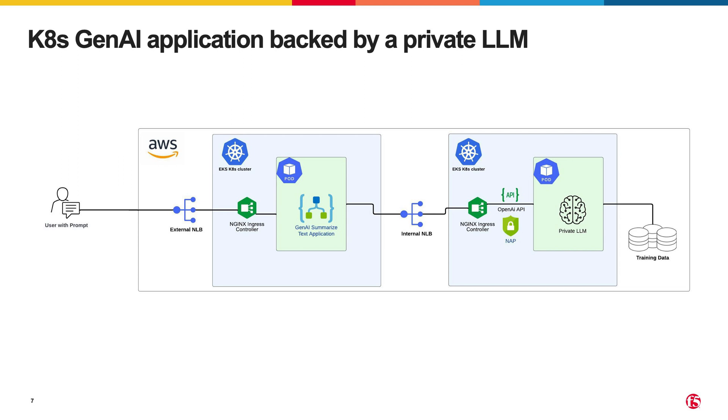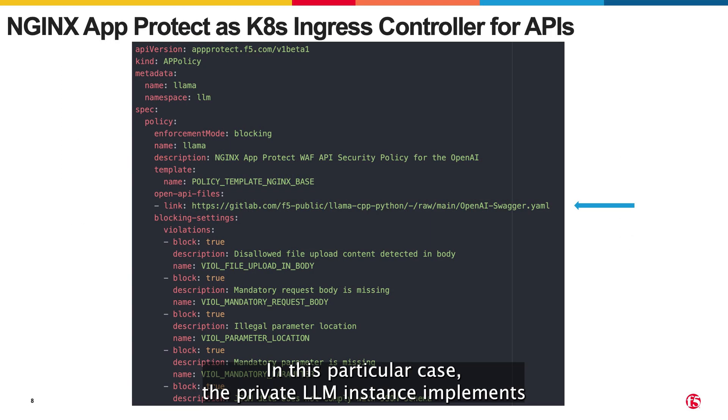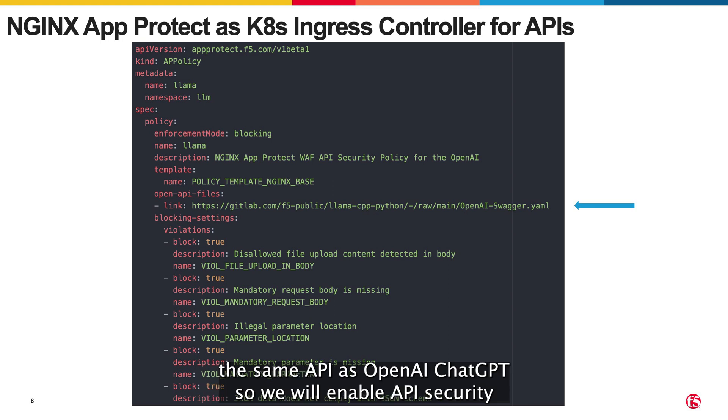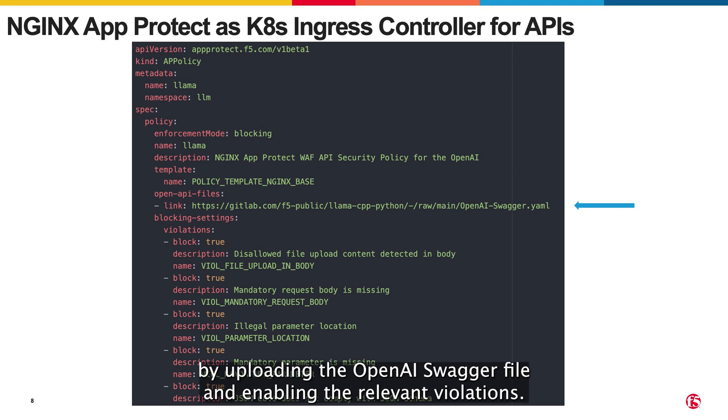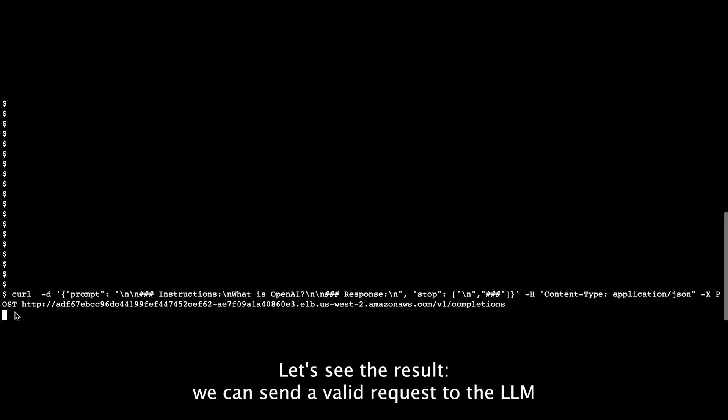we will enable Nginx App-Protect for the ingress controller in front of the LLM workload. In this particular case, the private LLM instance implements the same API as OpenAI ChatGPT, so we will enable API security by uploading the OpenAI swagger file and enabling the relevant violations. Let's see the result.